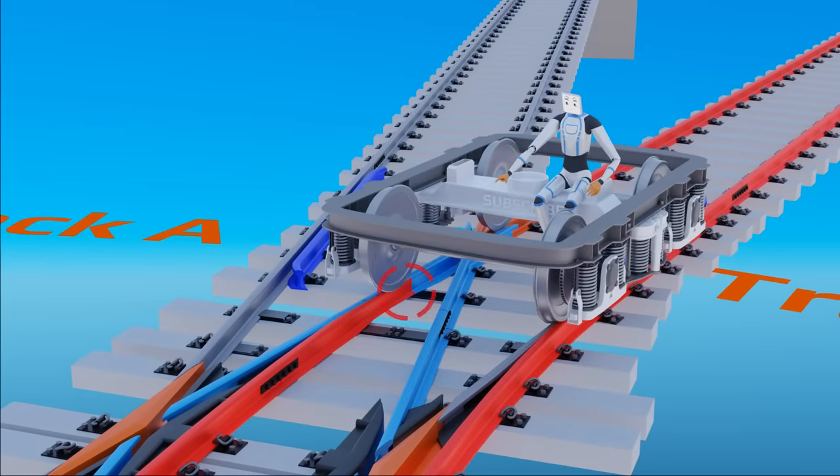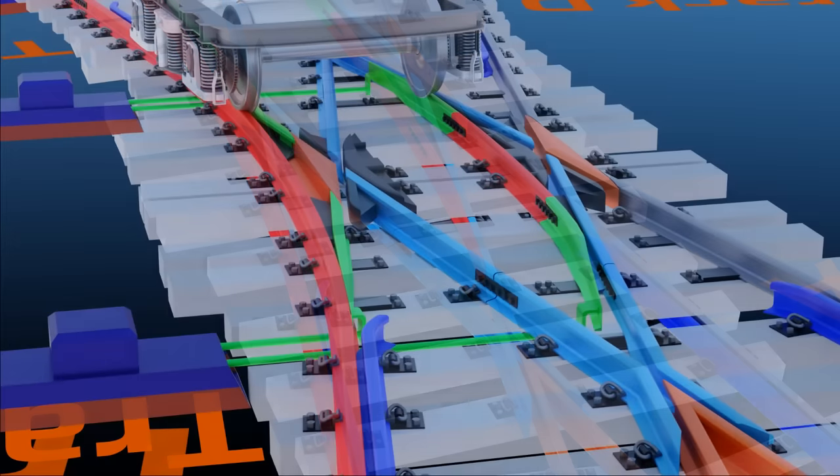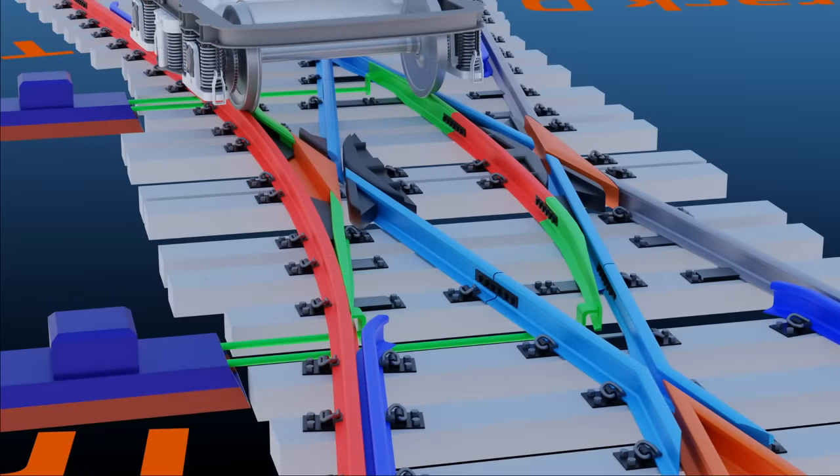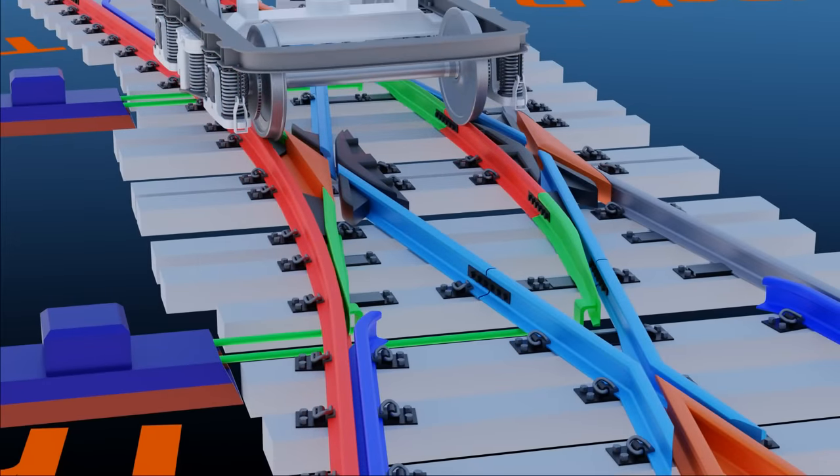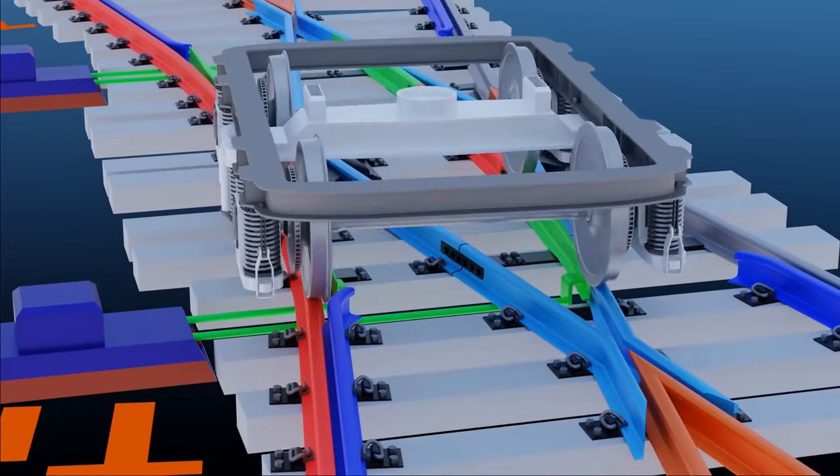So another switch blade set is installed here, which is operated by another point operating machine. Now, track CB is completely active.